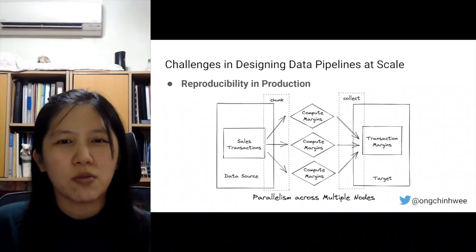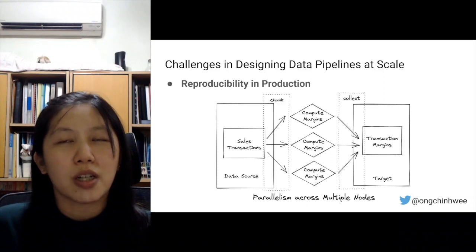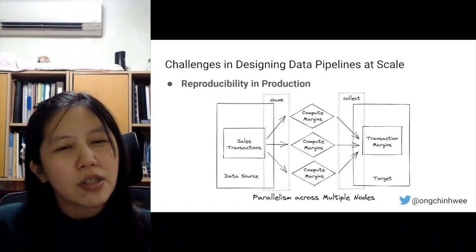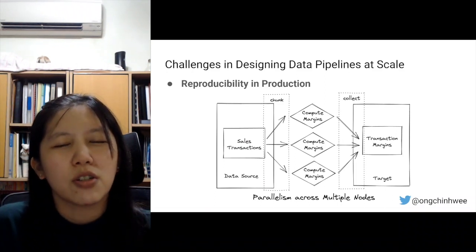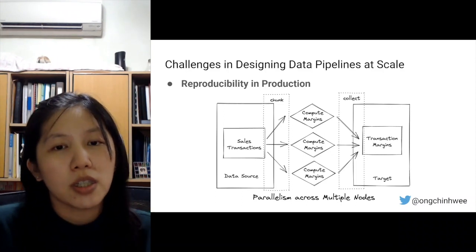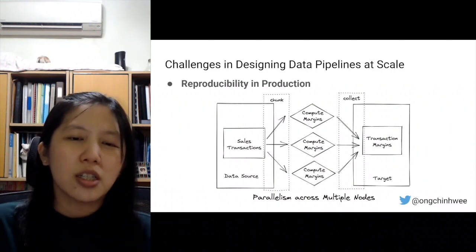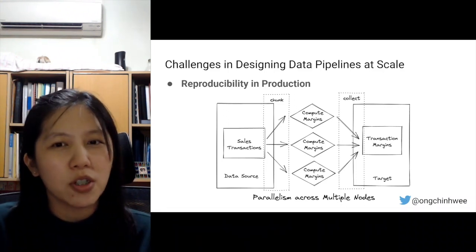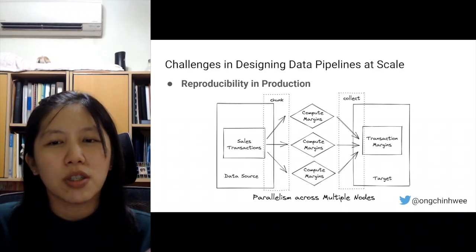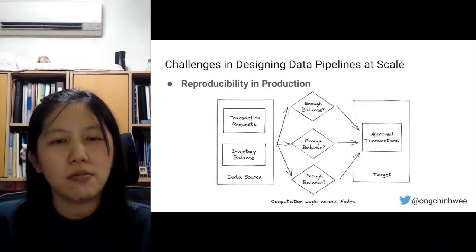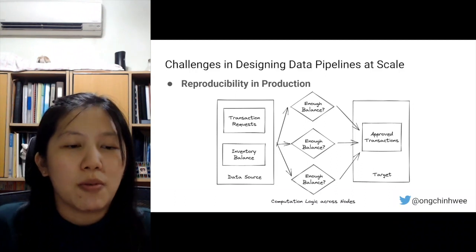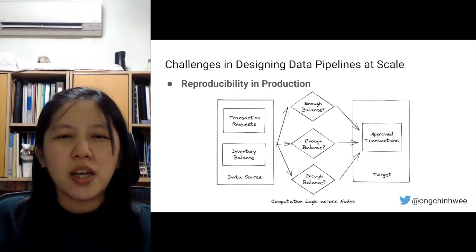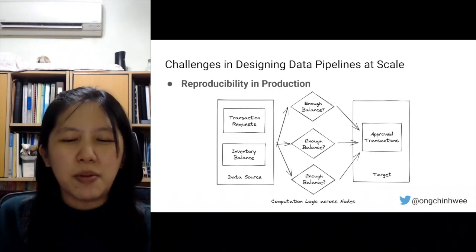In the case of sales transactions where we are computing margins, the computation logic is dependent only on the sales transaction itself on a row-by-row basis. So we can simply chunk the sales transactions into multiple child tasks, feed them to separate nodes incorporating the same computation logic, collect all results from each node, and produce a dataset called the transaction margins. This is pretty straightforward when processes are independent of each other.